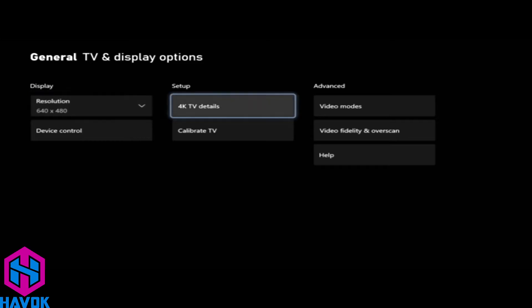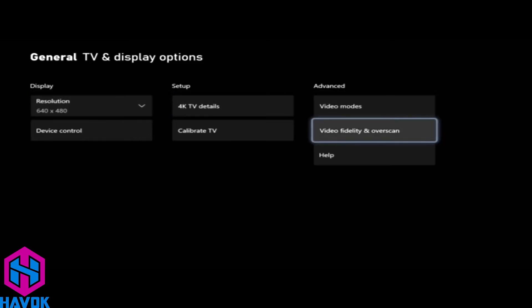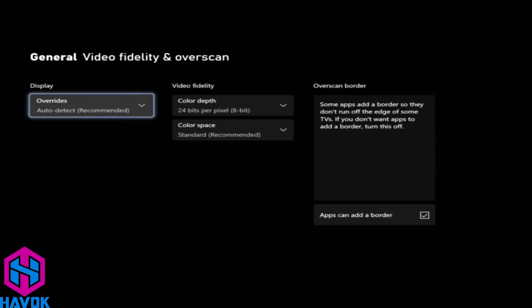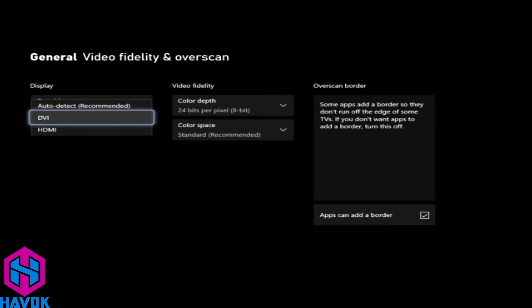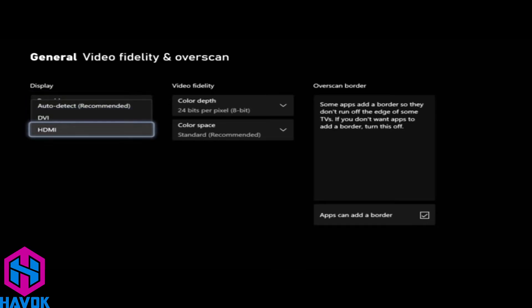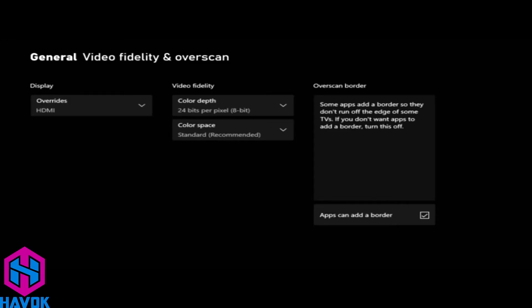We're going to go over here on the right under Advanced and we're going to go Video Fidelity and Overscan. Right here where it says Display Overrides, we're going to click that, set it to HDMI. I'm using HDMI so I'll choose HDMI.